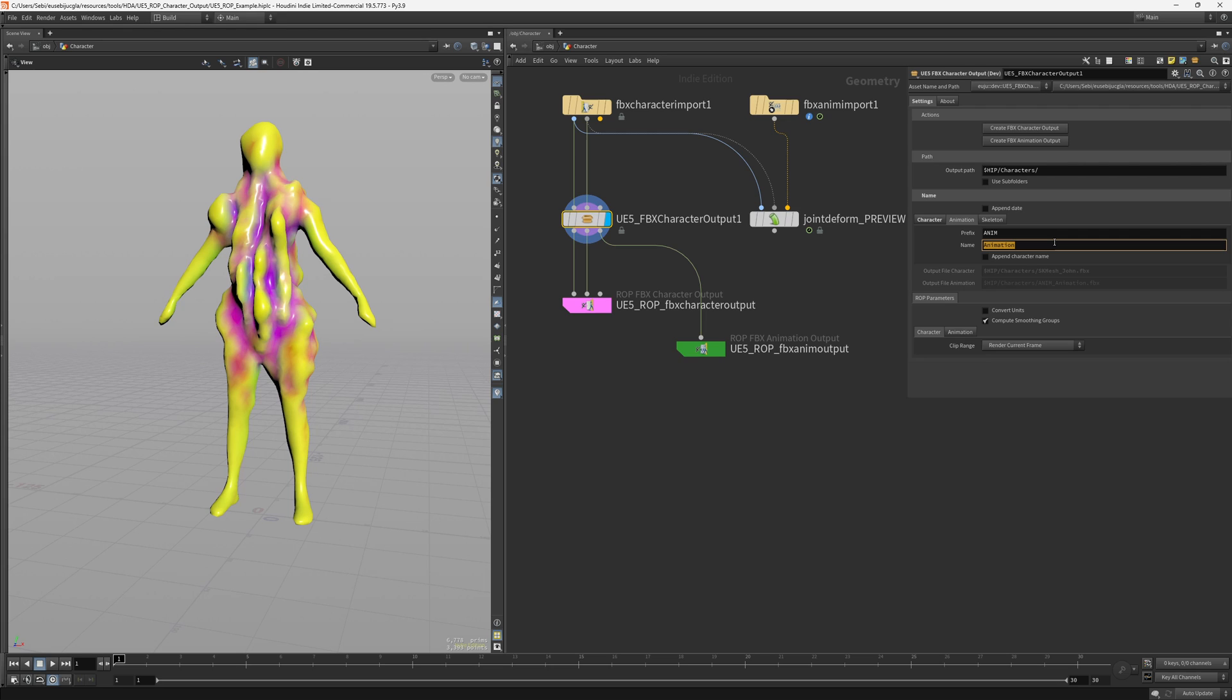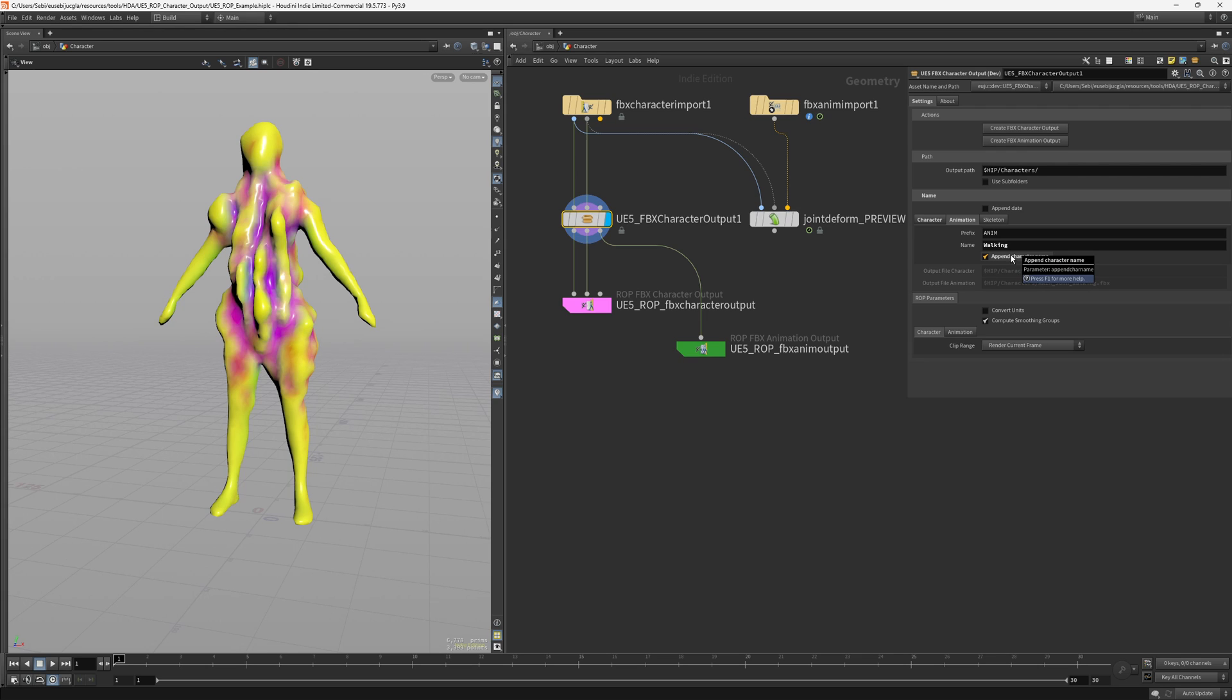And the same will go for the animation. You can name your animations. You could also set a wedge attribute here and it would also get it. So that's up to you. In this case it's an animation for walking and you can also append the character name in the animation. And this could be done if the skeletal mesh is not changing and you have multiple animations for the same character.